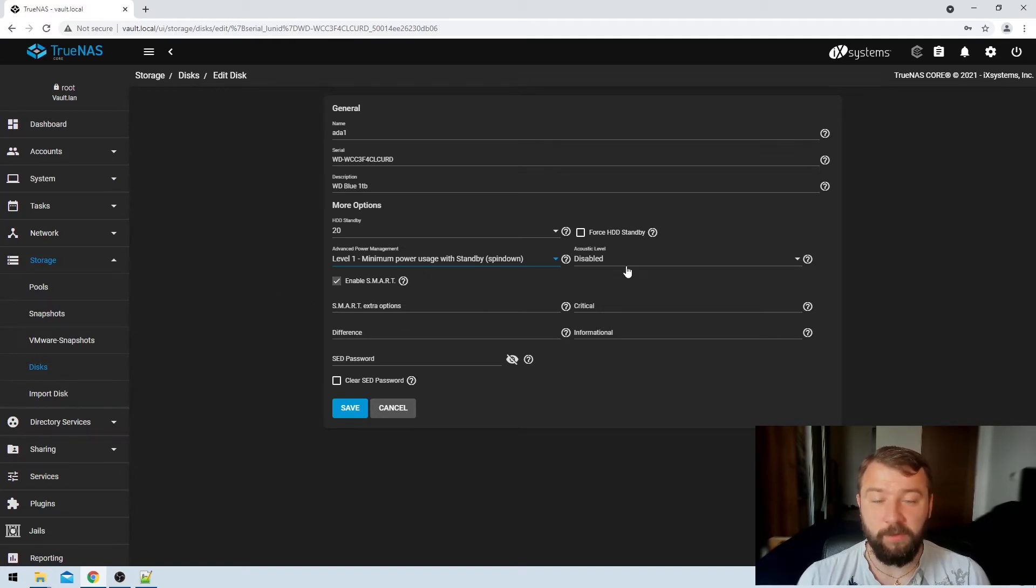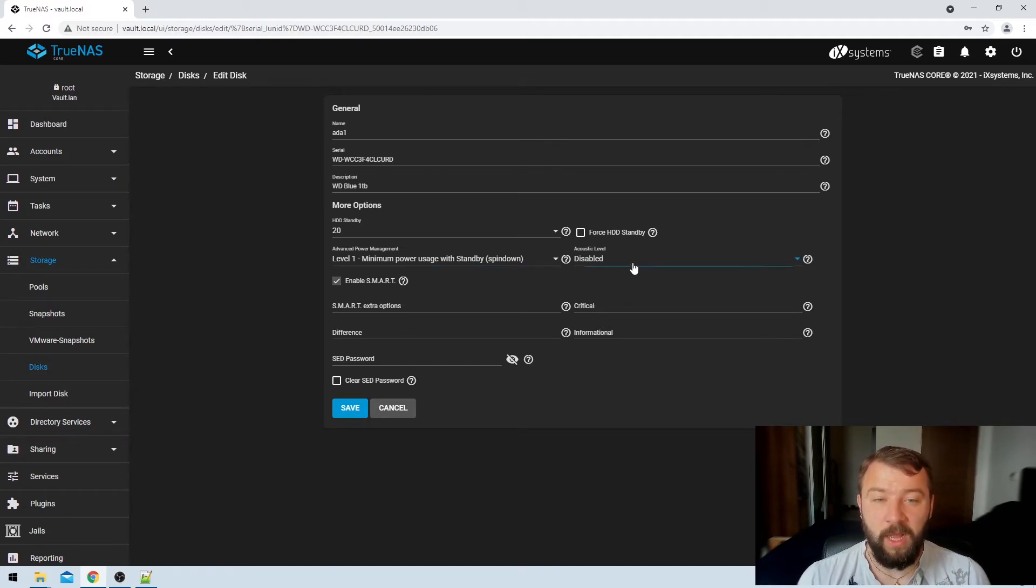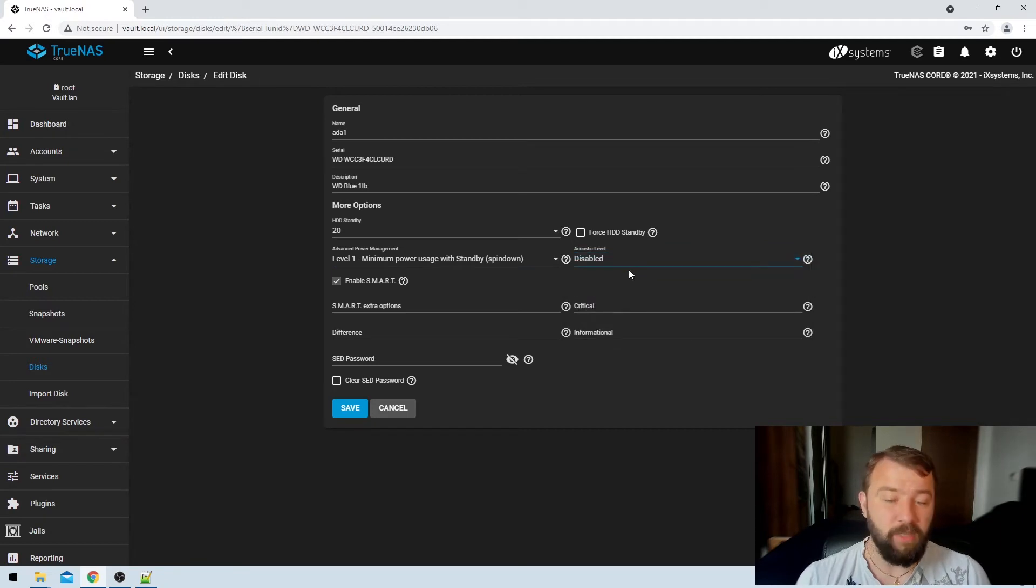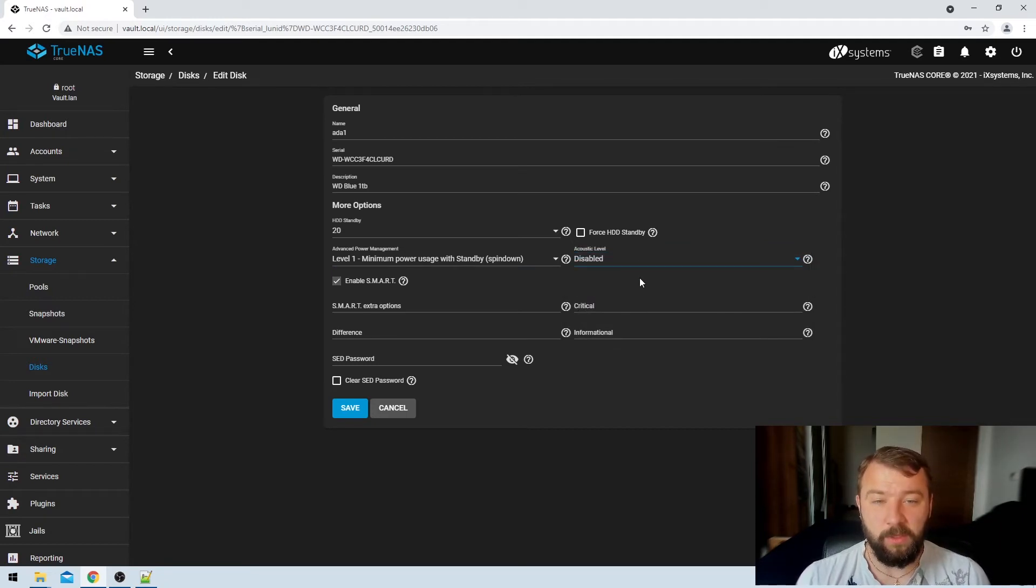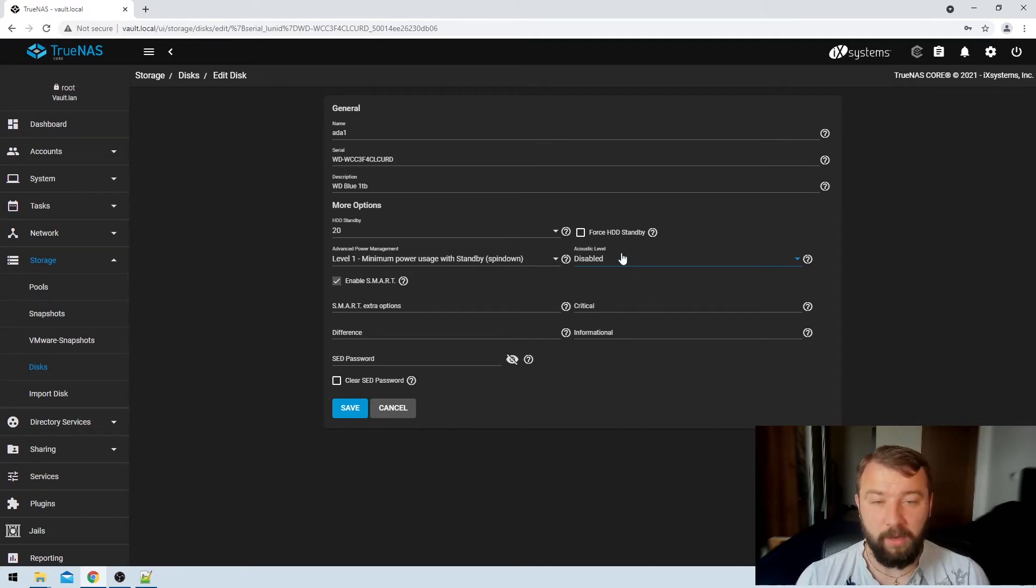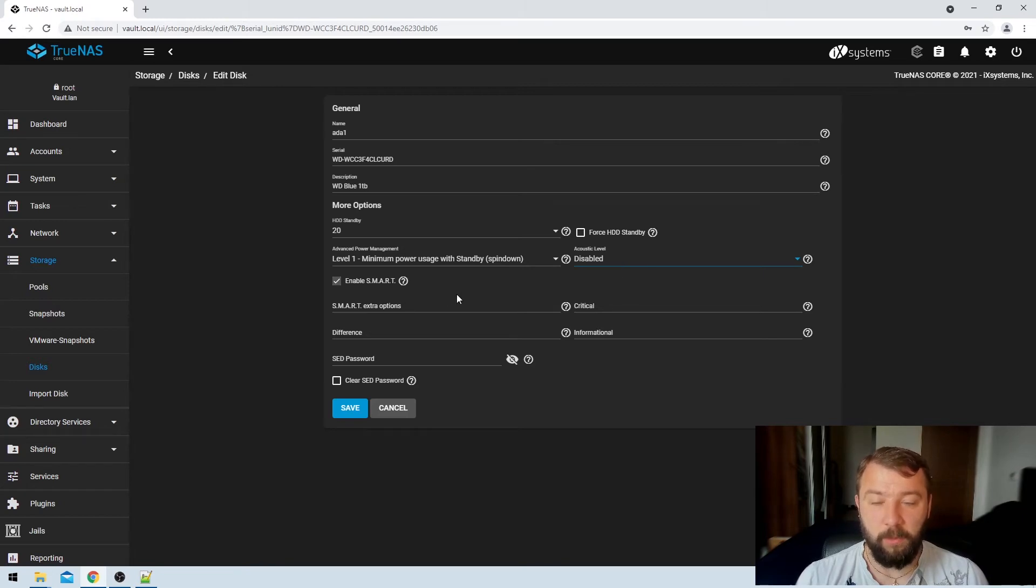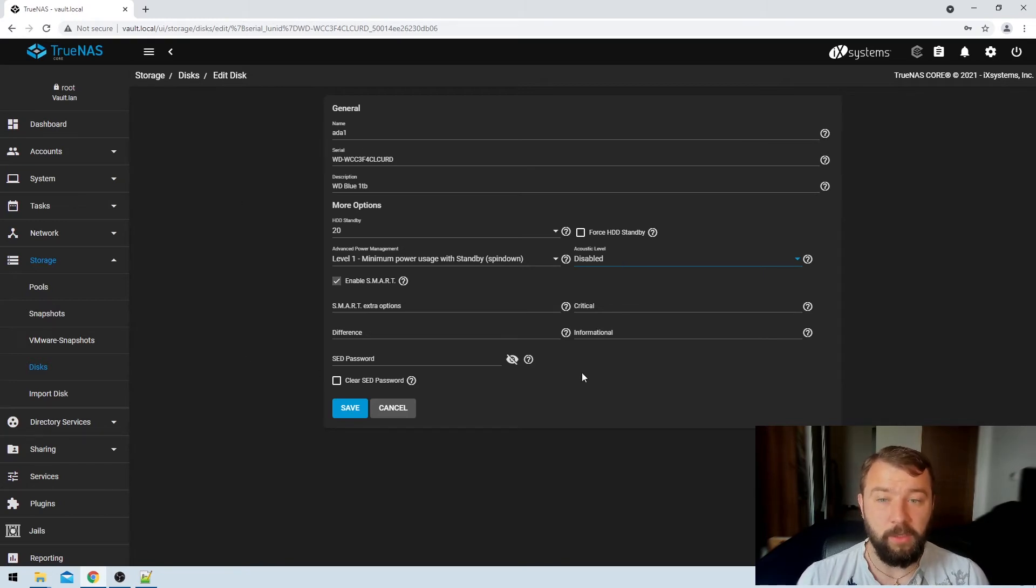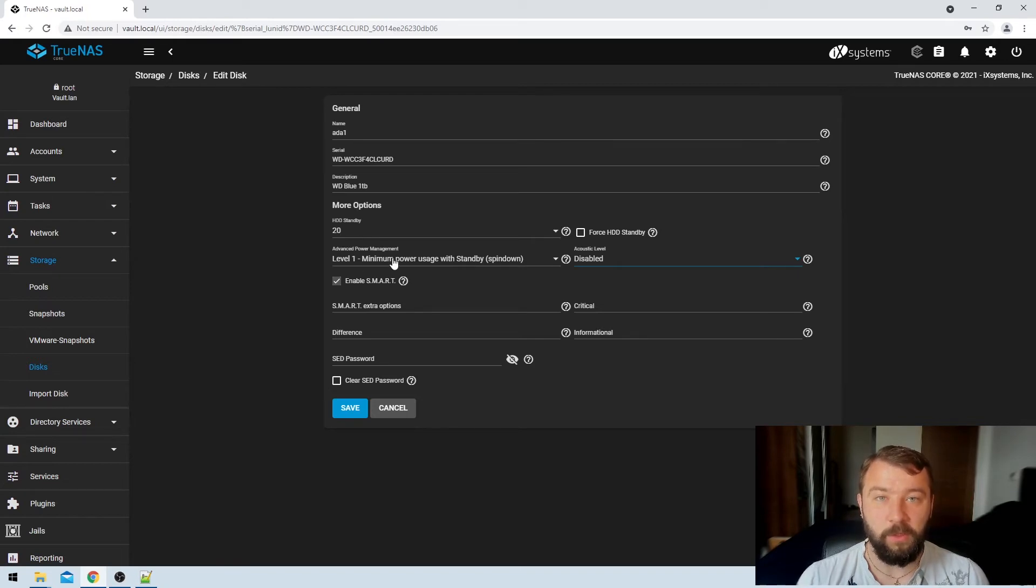There's another option here for an acoustic level I've set that to disabled. This really doesn't have a lot of bearing on whether or not your drives will go into standby mode, and a lot of modern drives don't respect those settings anyway. So I am not concerned about leaving that option as disabled. And then there are a couple of other options here that we're not going to go into now, but it's this HDD standby and the advanced power management. Those are the two settings that we're interested in.